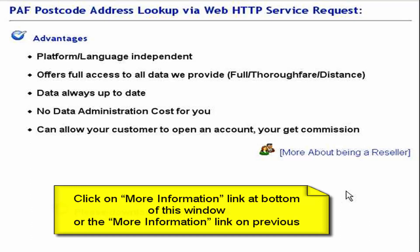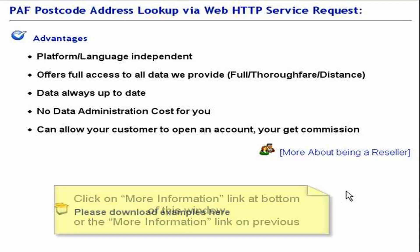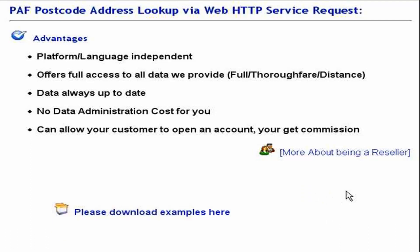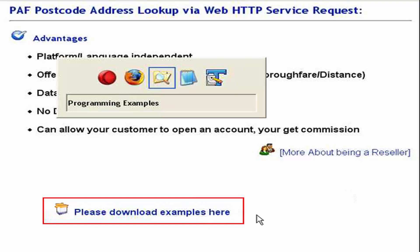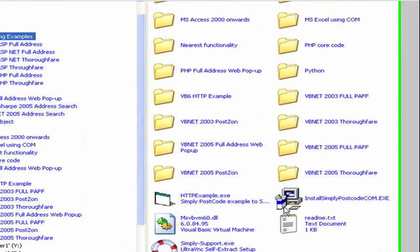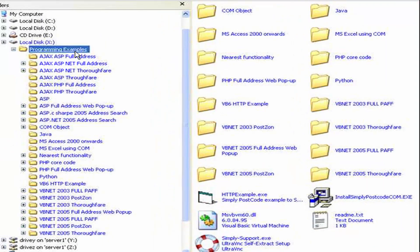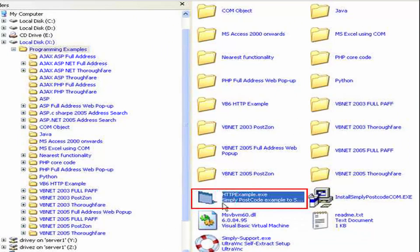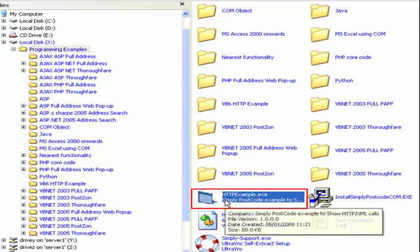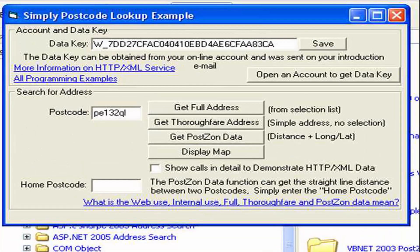So let's see the HTTP web service in action. I'm going to show you an example program which is available as part of the downloads, which I've already downloaded. Here I am in the programming example directory, which I've extracted from the download, and in here you'll see there's an example called HTTP example.